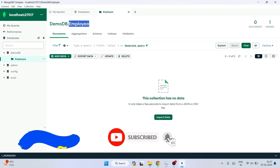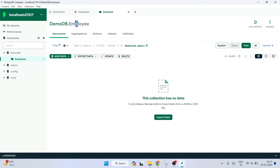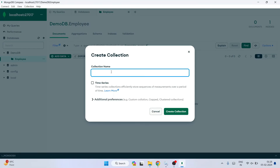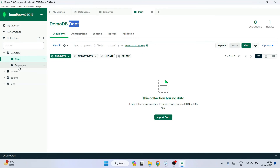So demoDB.employee is our database and collection. To separately create another collection, hover over your database, click the plus icon, give a collection name — I'm giving 'dpt' for department — and click Create Collection. Now we have two collections: demoDB.employee and demoDB.dpt.